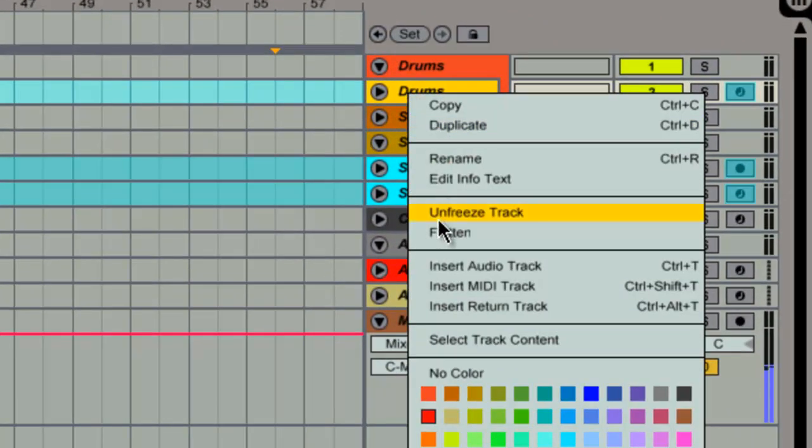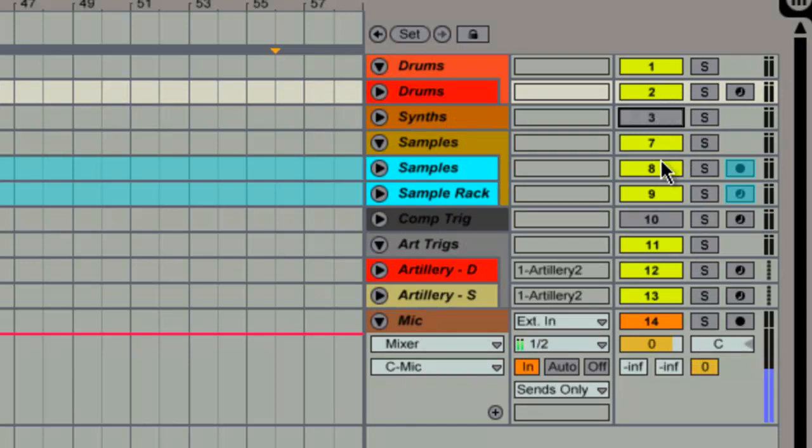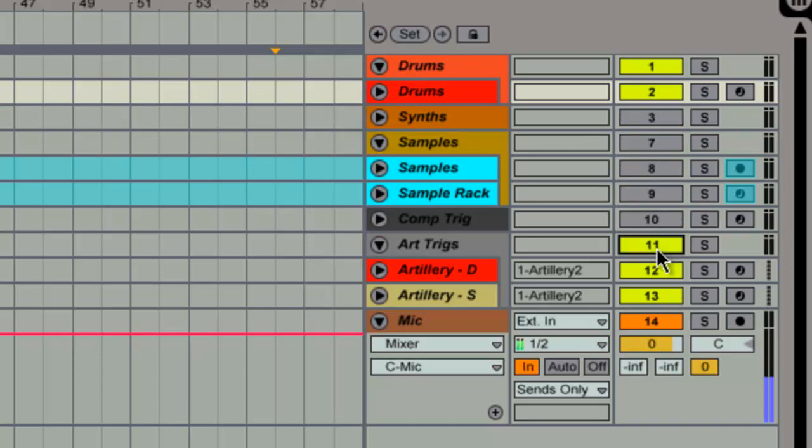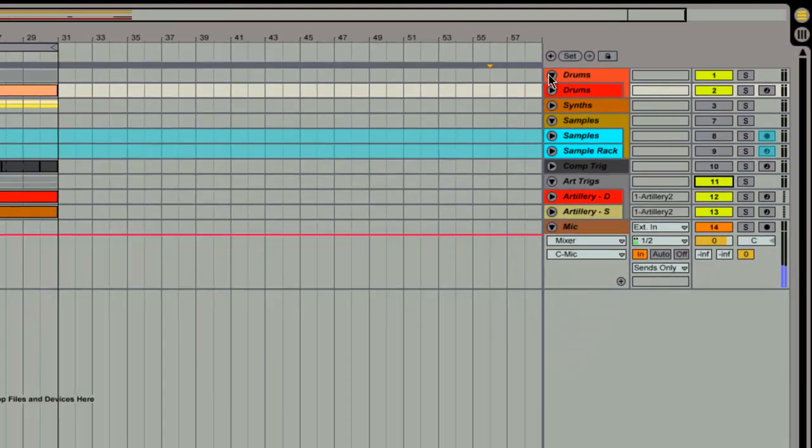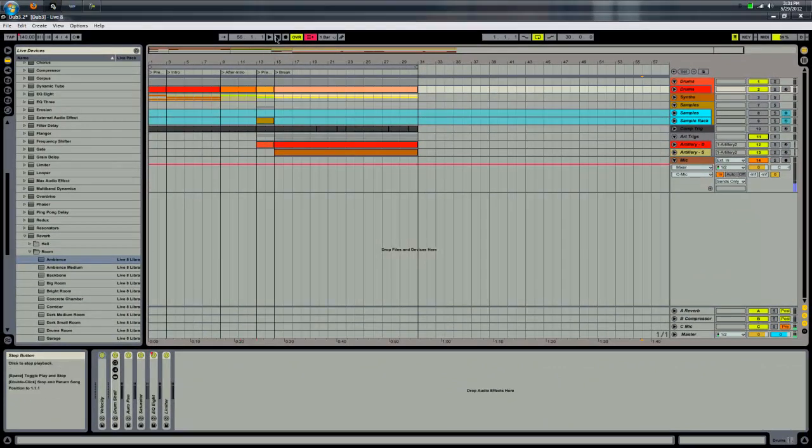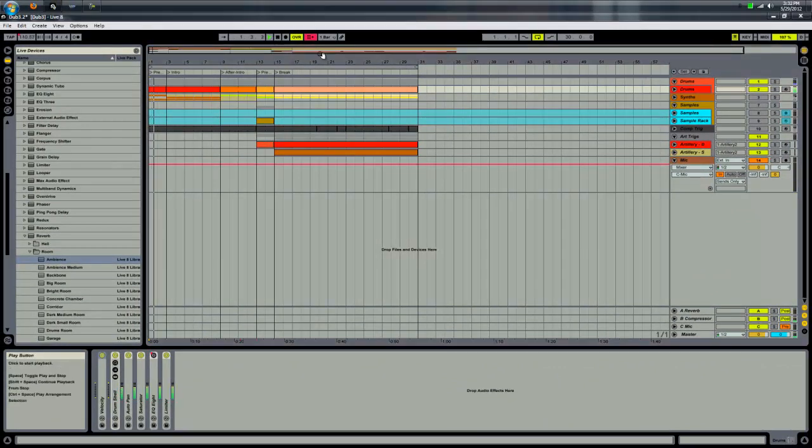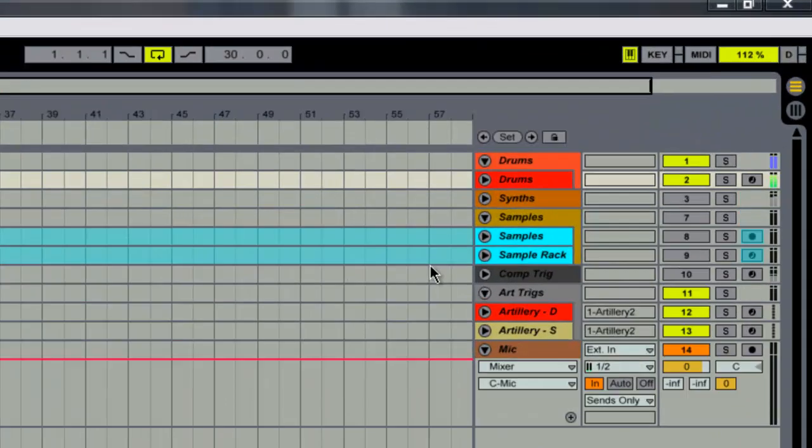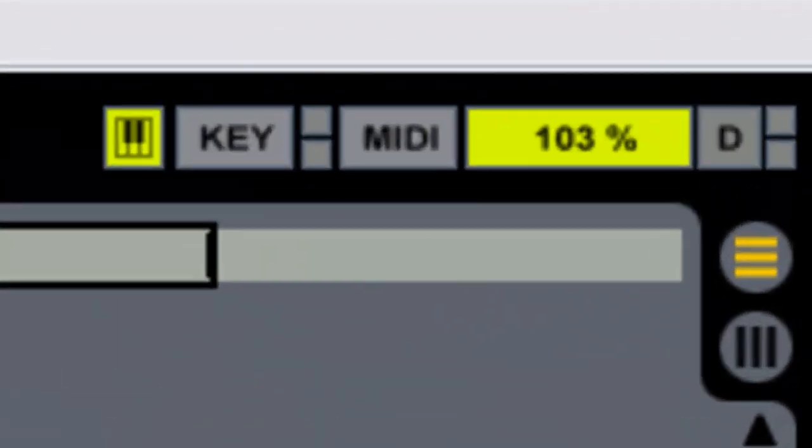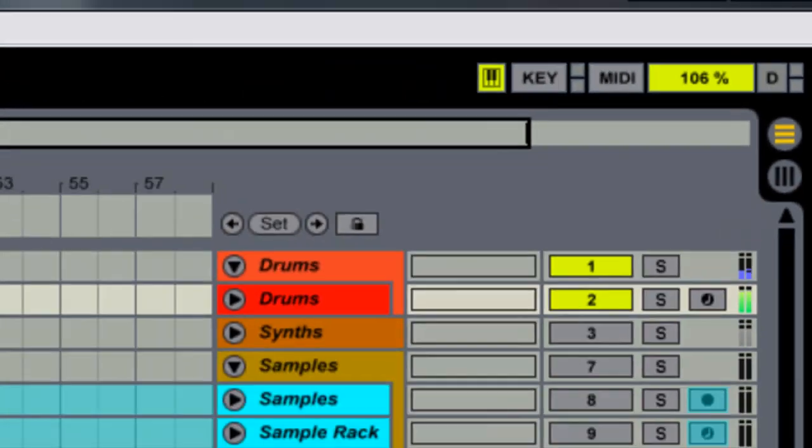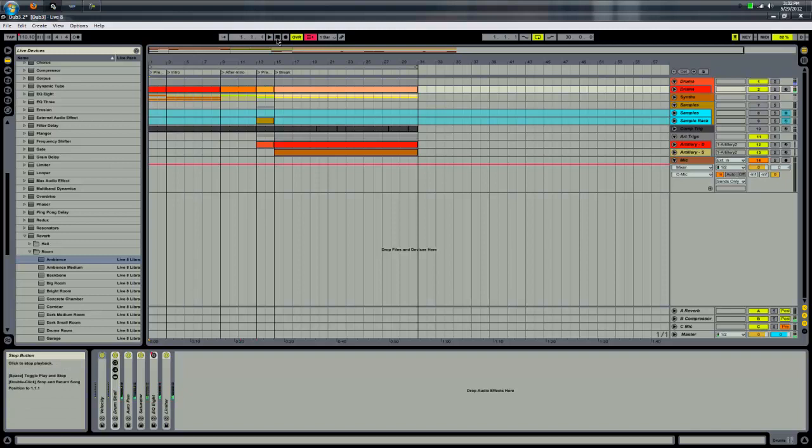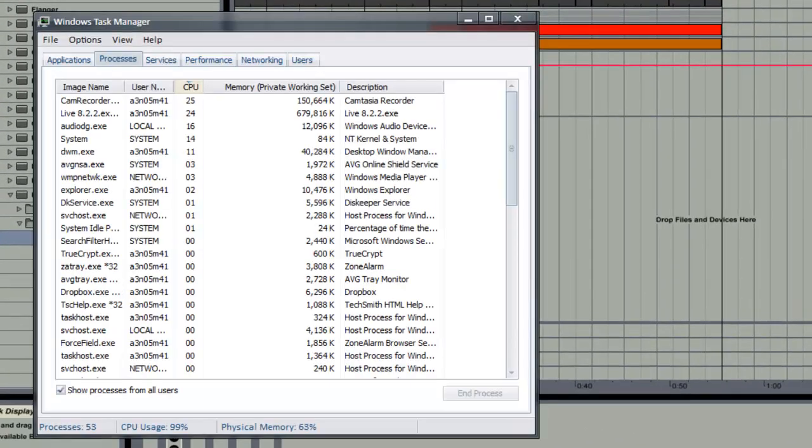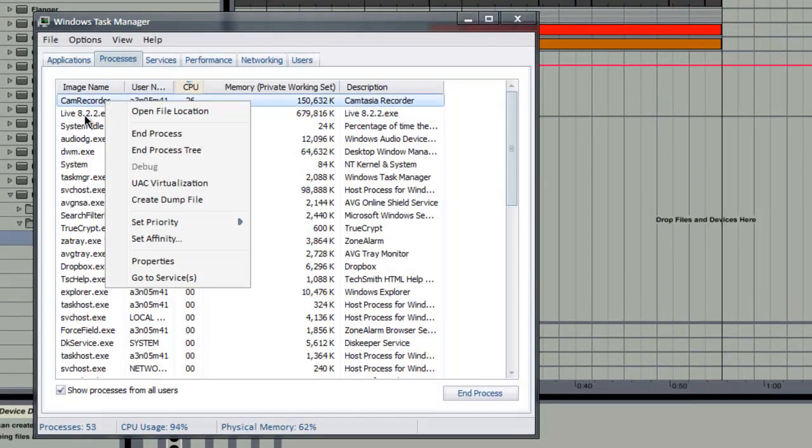Now I'm going to unfreeze this track here. And I'm going to go ahead and deactivate everything except for the drum. I'm going to leave these Artillery triggers activated because one of those triggers actually modulates the drums. So let's see what we got going on here as far as the drums. Getting some audio dropouts there.